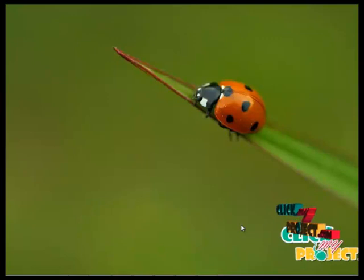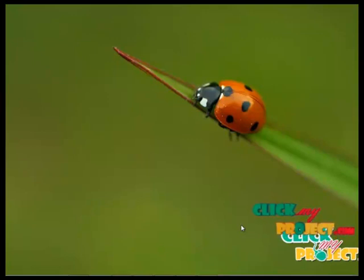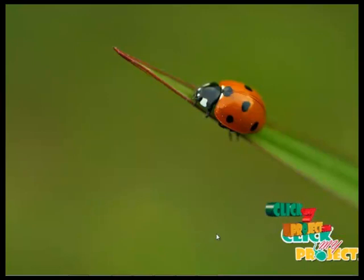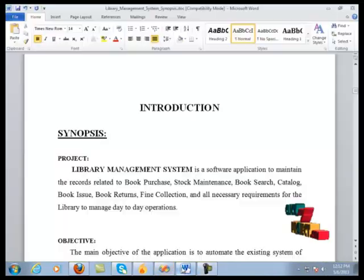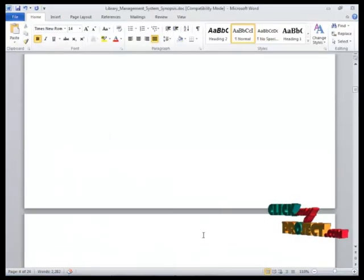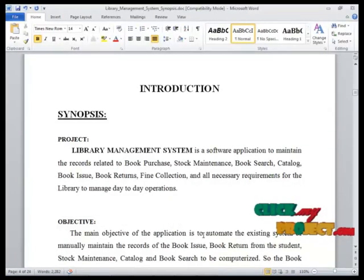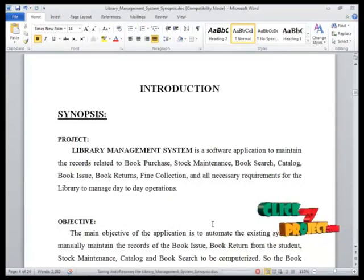Hi, welcome to pickmeeproject.com. Now I am going to explain the project. The title of the project is Library Management System.